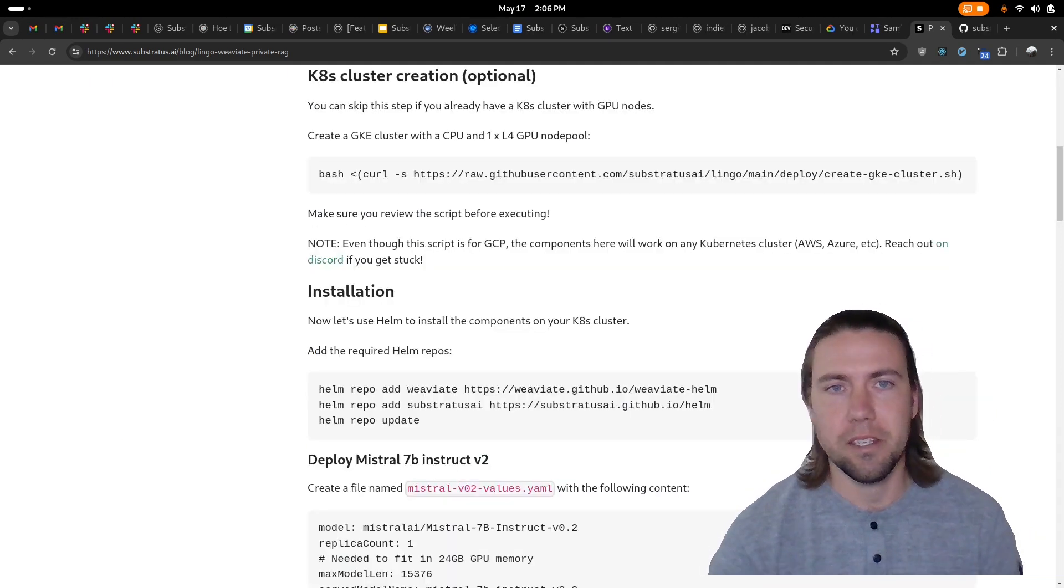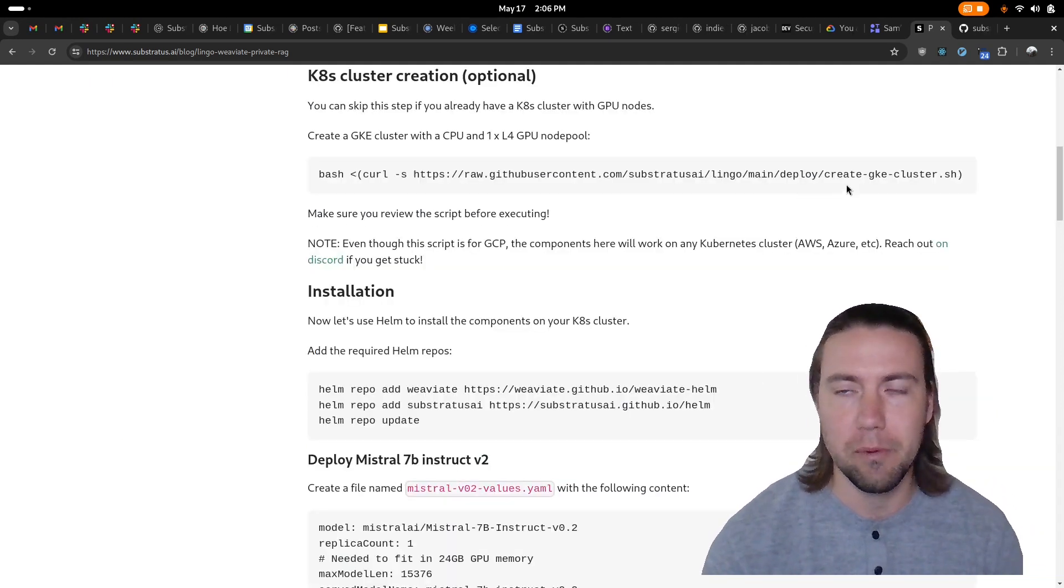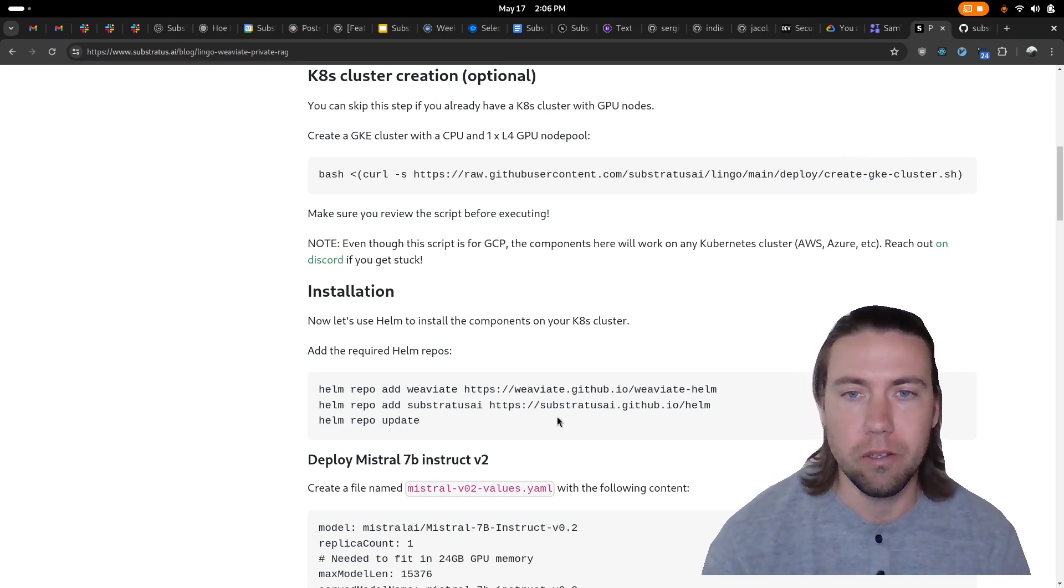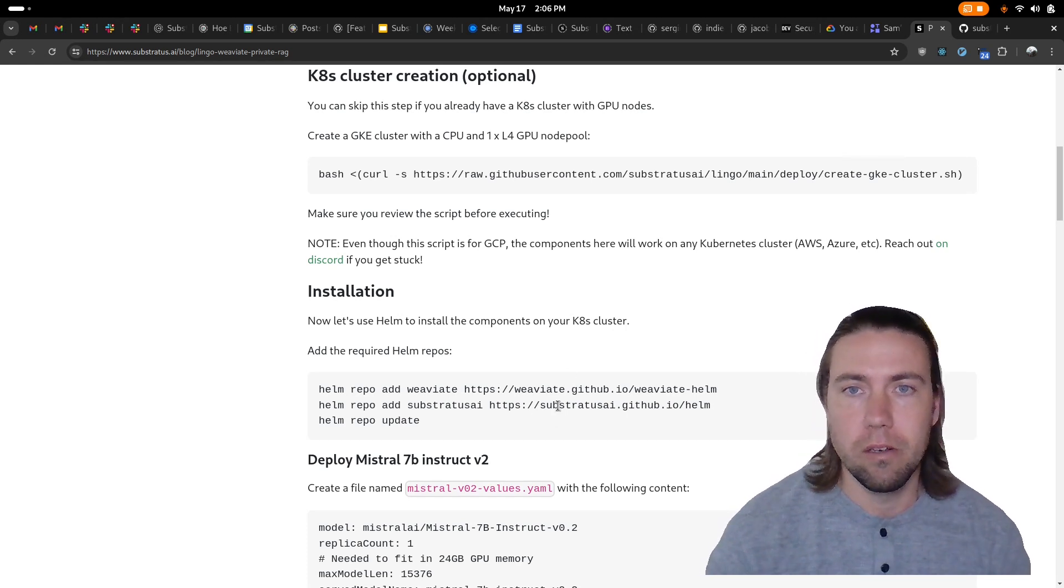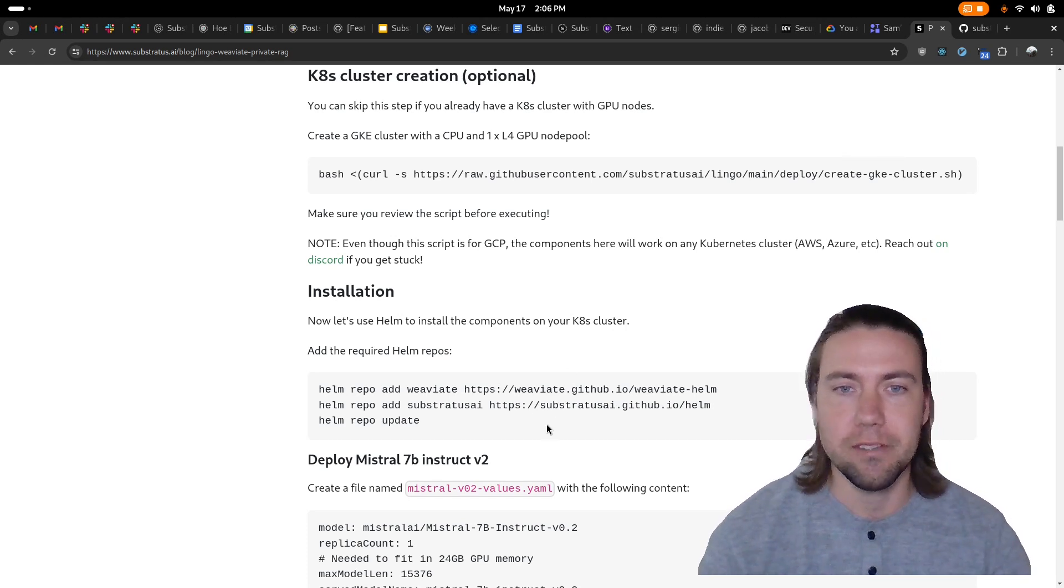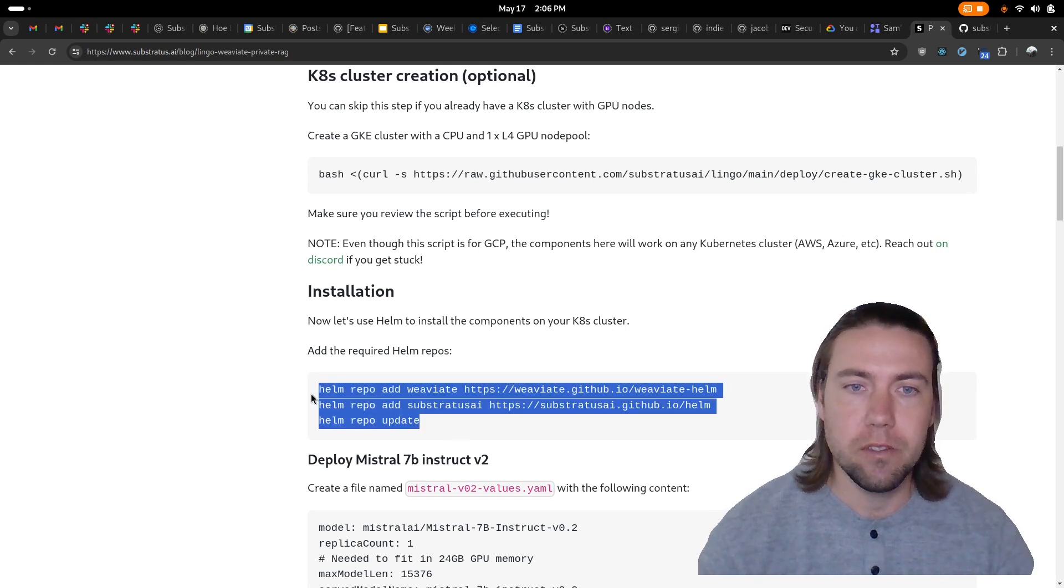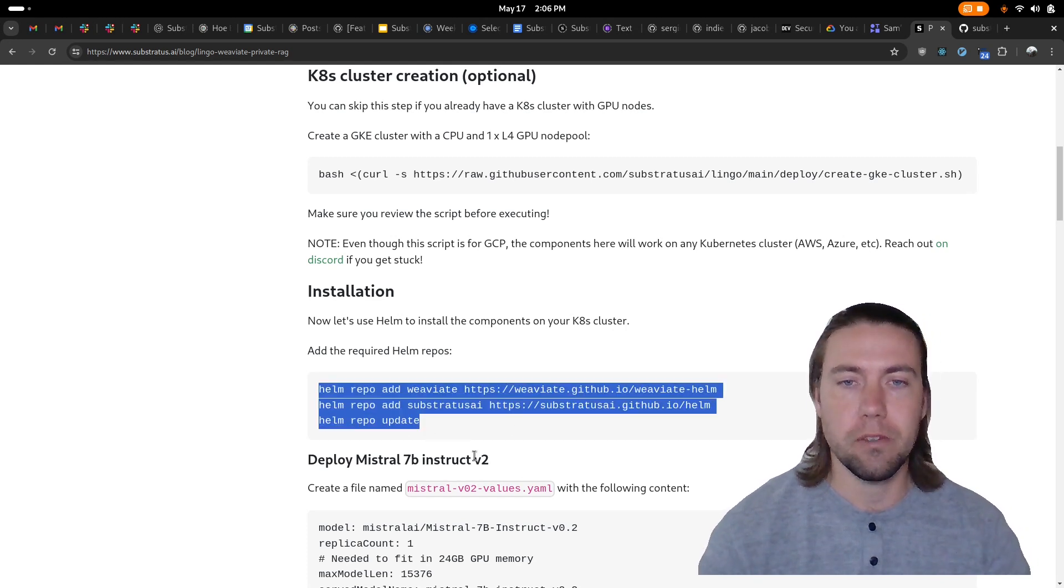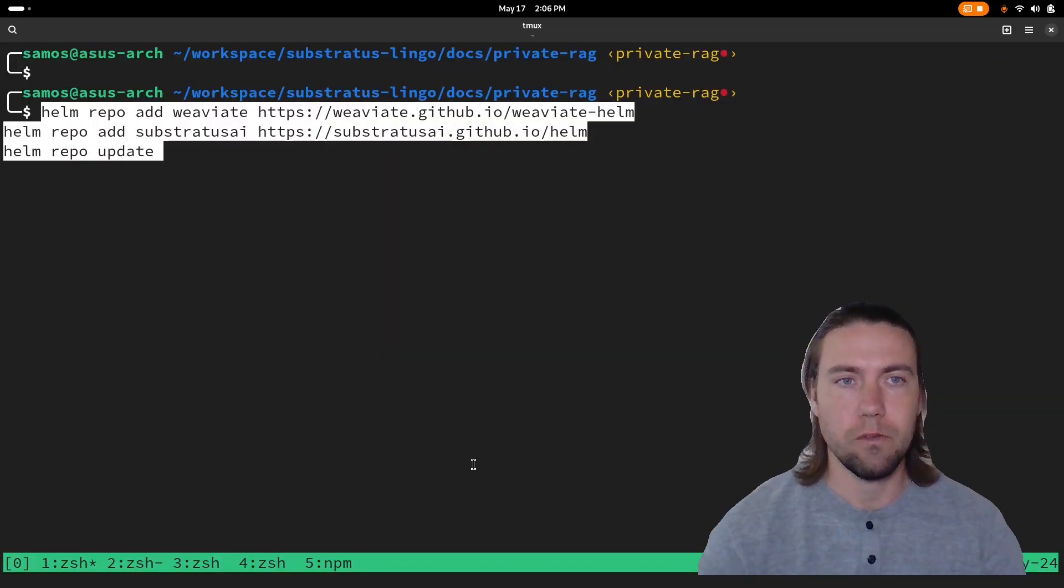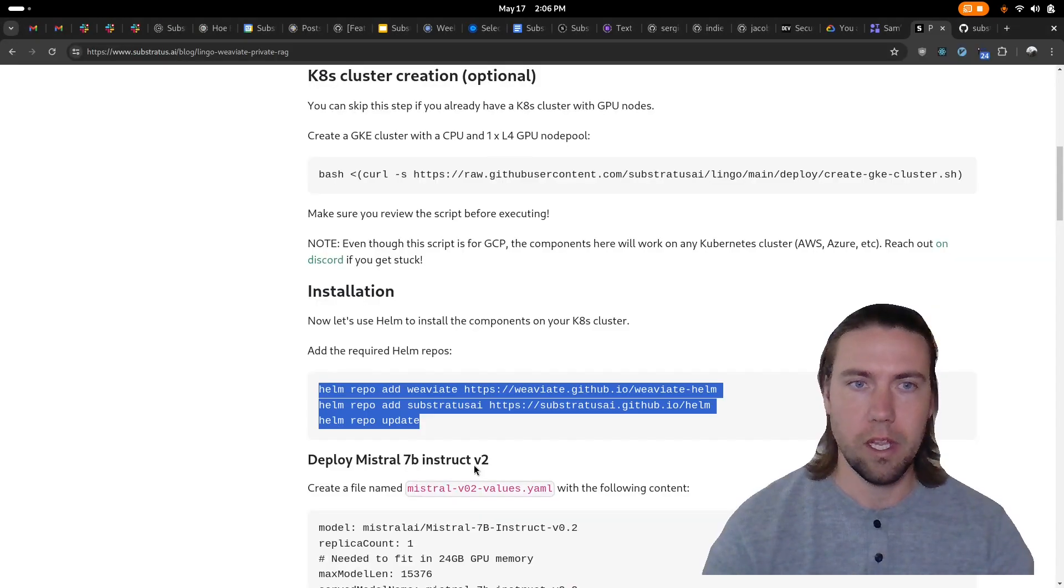The first part is creating a Kubernetes cluster. I have a script here for GKE but all these steps should work also on other Kubernetes distros. First we're going to install the Helm repos that are required for running.